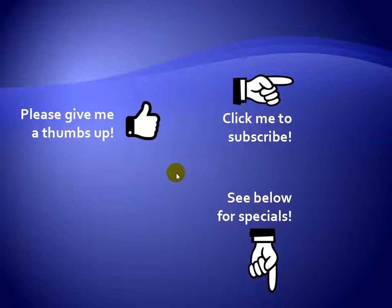Thanks for watching. Hey, as a quick reminder, if you like my video, please give it a thumbs up. You can also click on me and subscribe to my channel to get notified of the latest videos. And for great specials on my products, please see the description below this video.